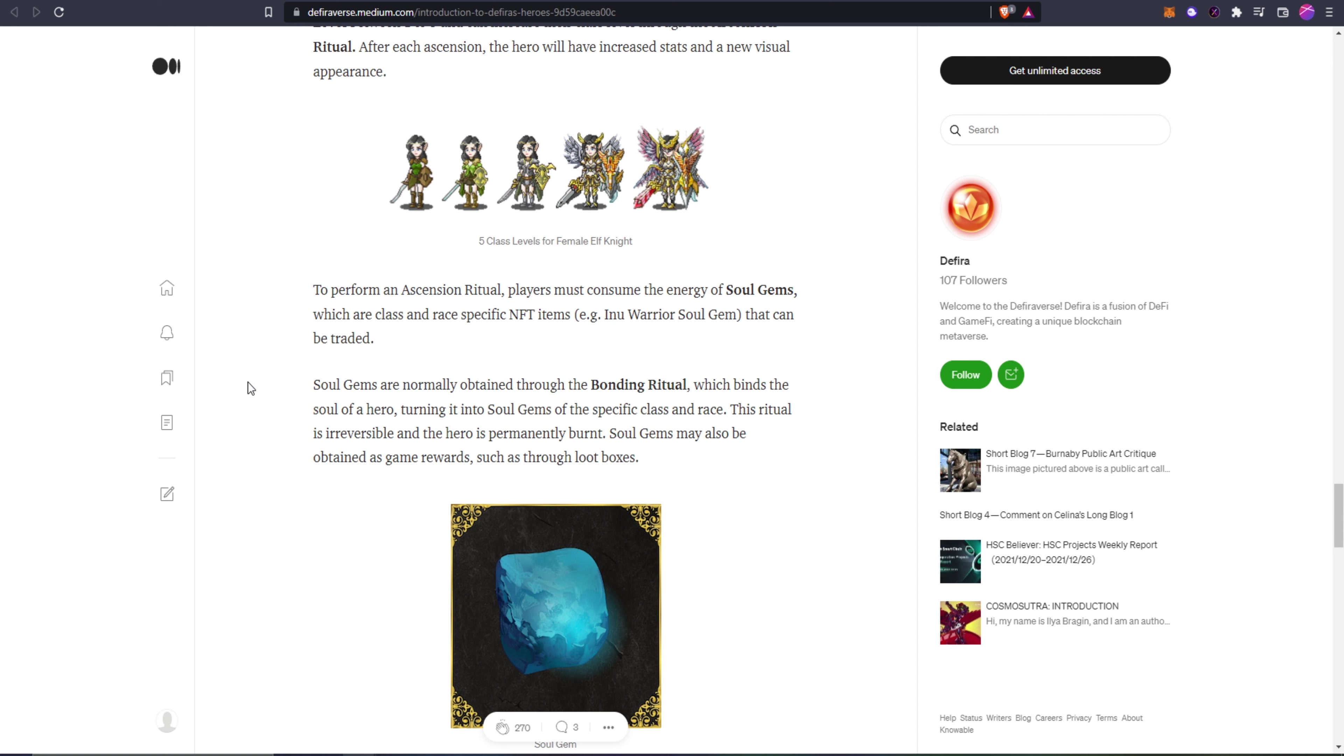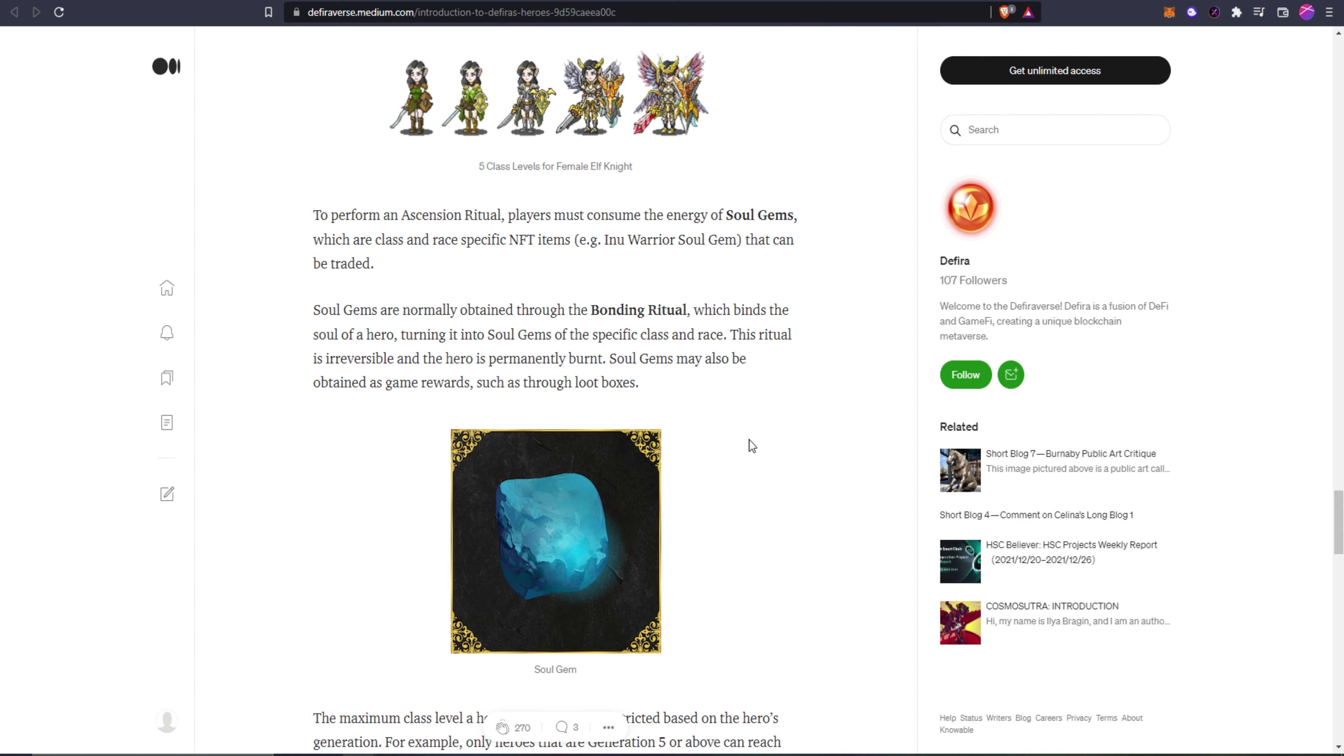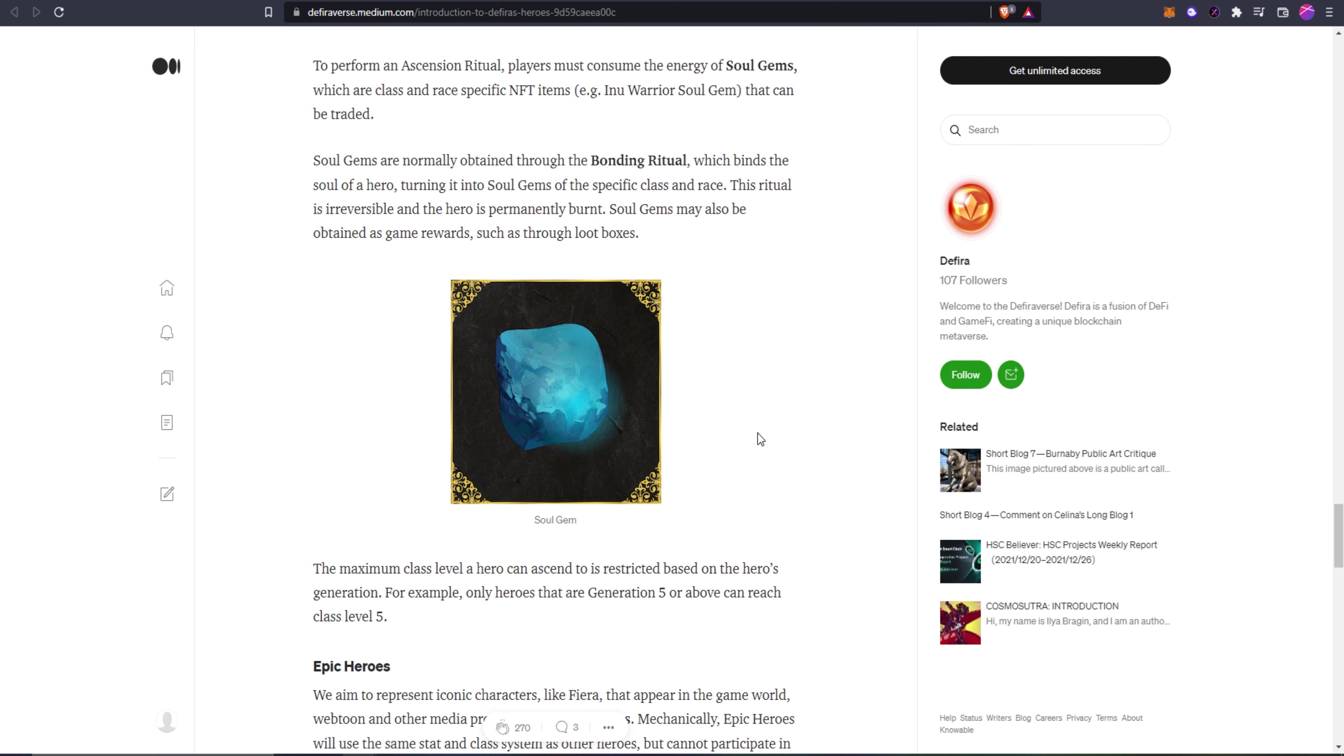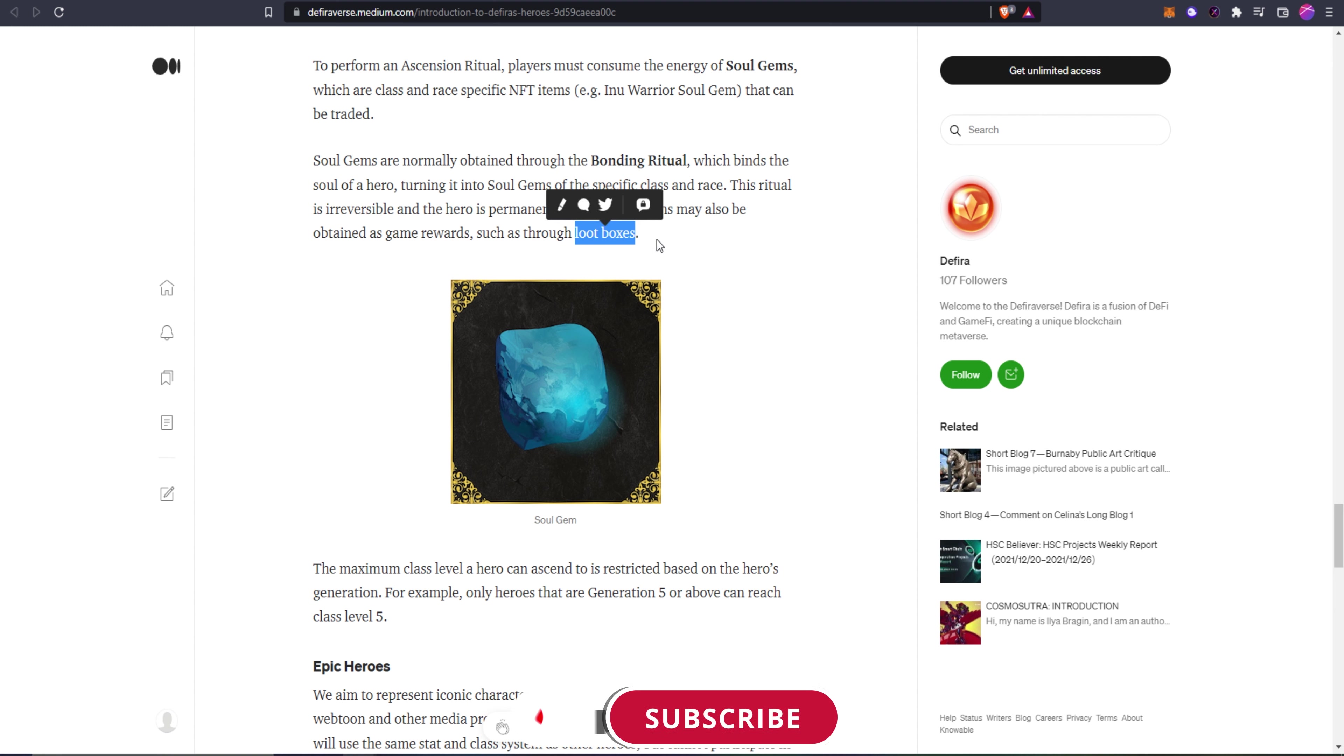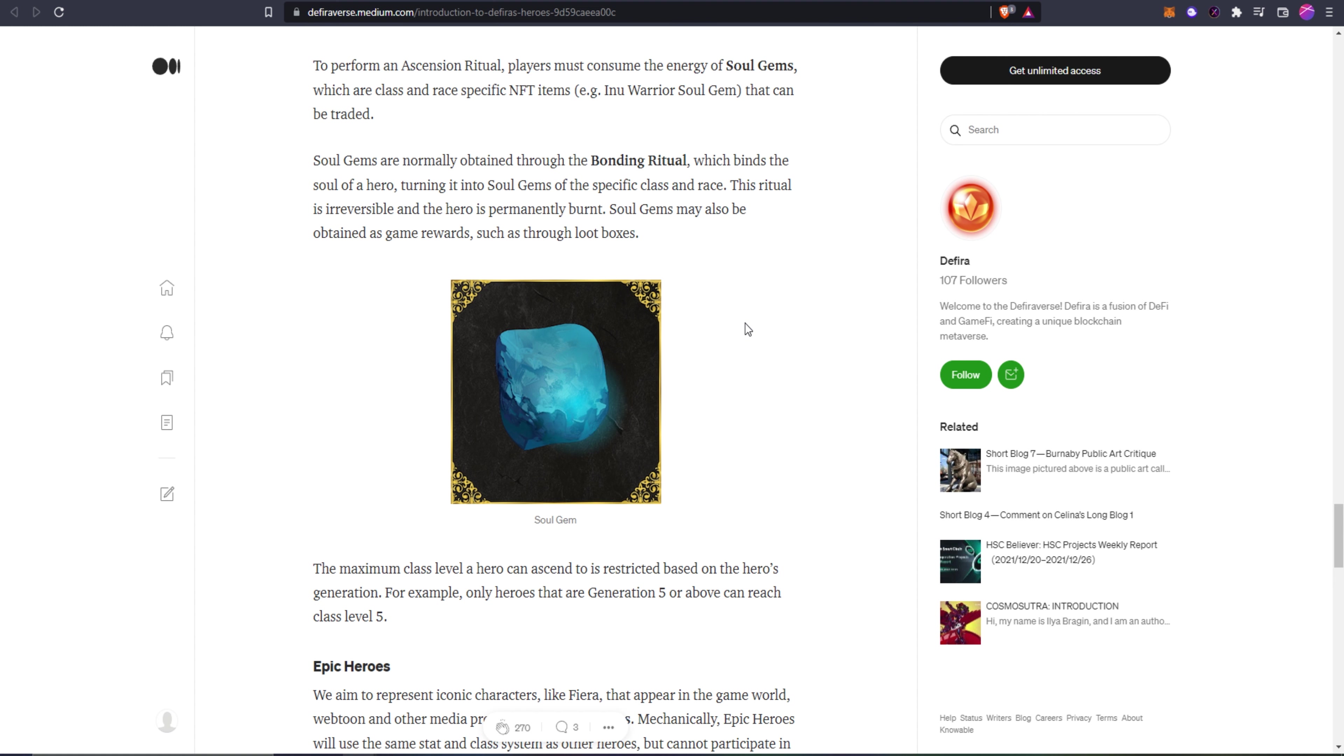To perform an ascension ritual, players must consume the energy of soul gems which are class and race specific NFT items, for example, Inu warrior soul gem, that can be traded. Soul gems are normally obtained through the bonding ritual which binds the soul of a hero, turning it into soul gems of the specific class and race. This ritual is irreversible and the hero is permanently burnt. Soul gems may also be obtained as in-game rewards such as through loot boxes.